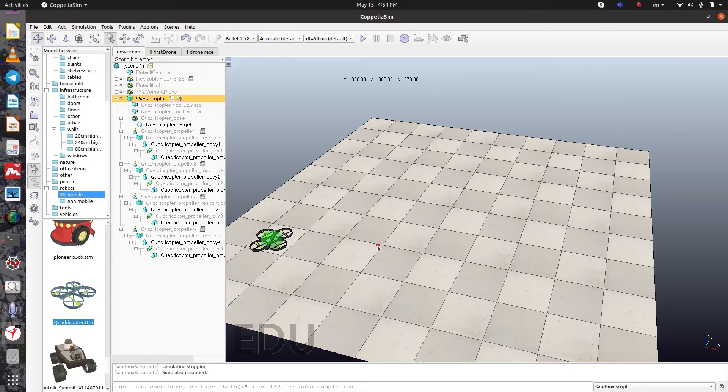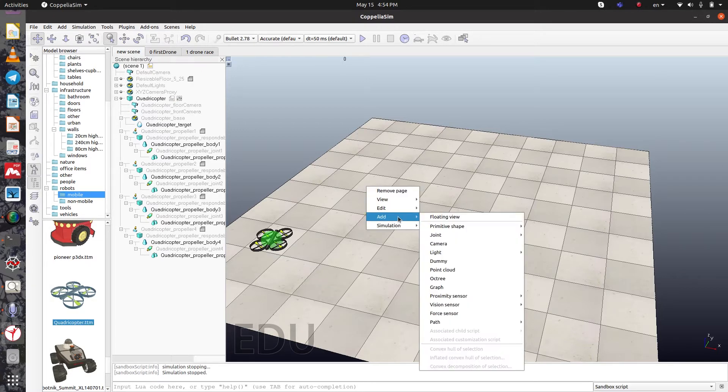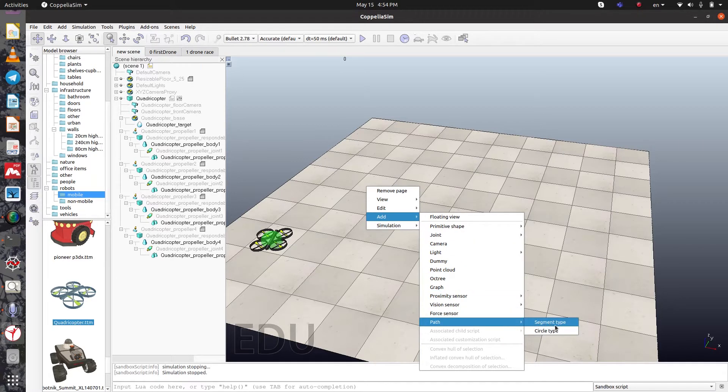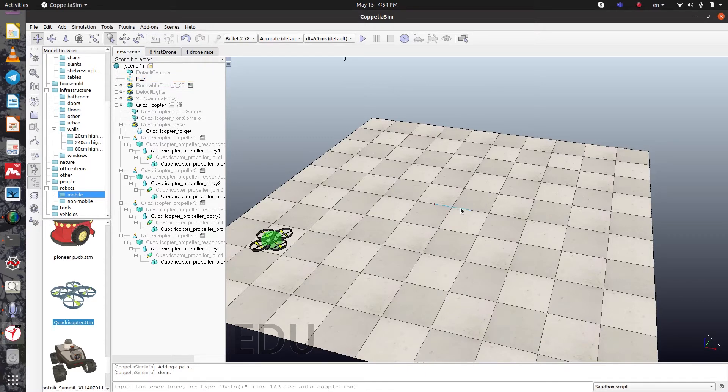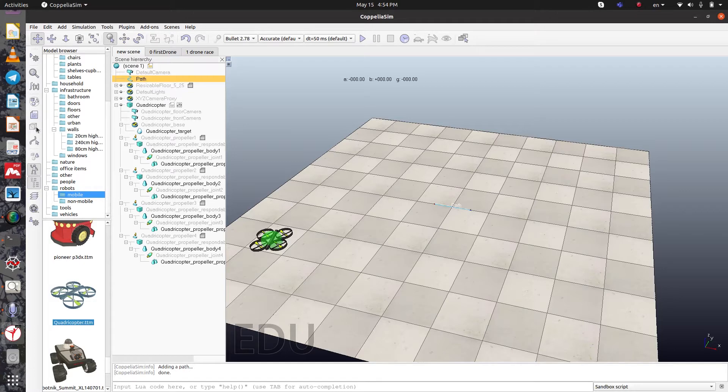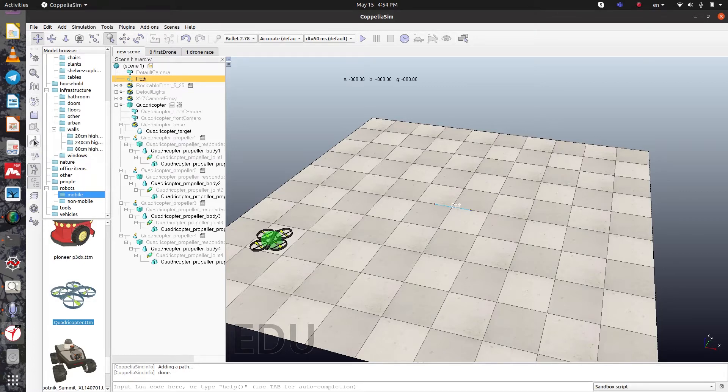We need to create a path. To create a path, right click on the scene and you can see the add icon, then path. Select the segment type. To modify it and add some other path points, you should select the path and then toggle path edit mode.